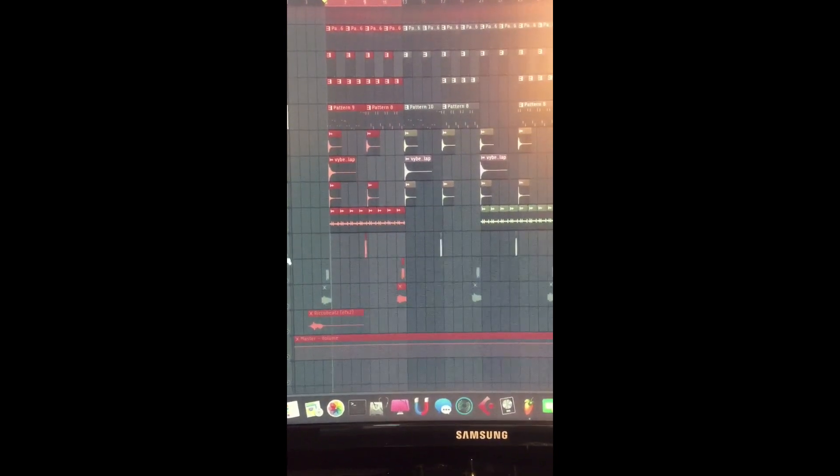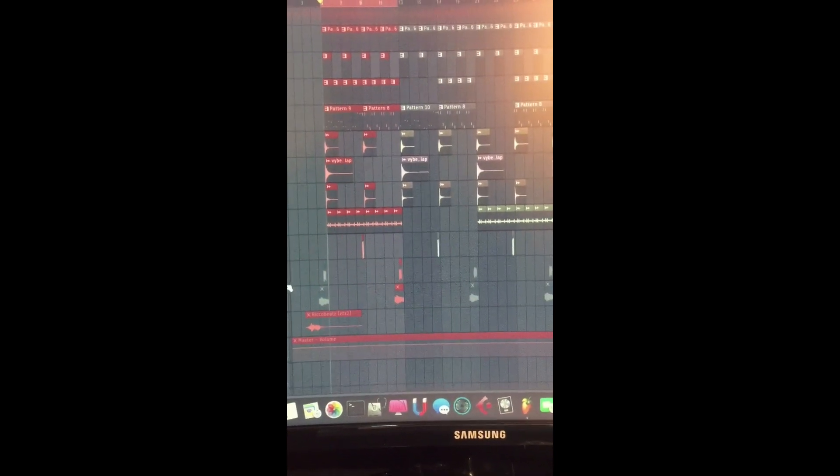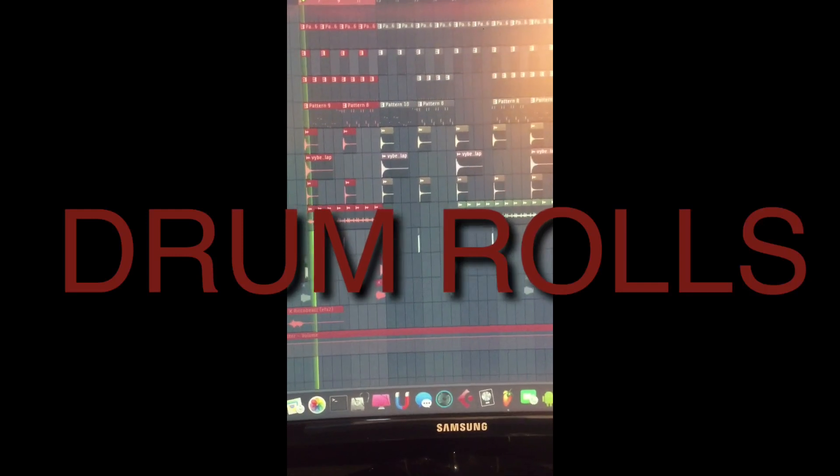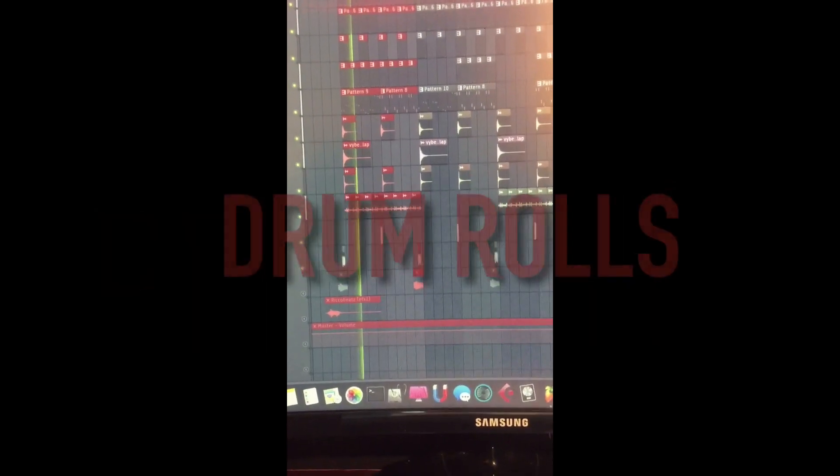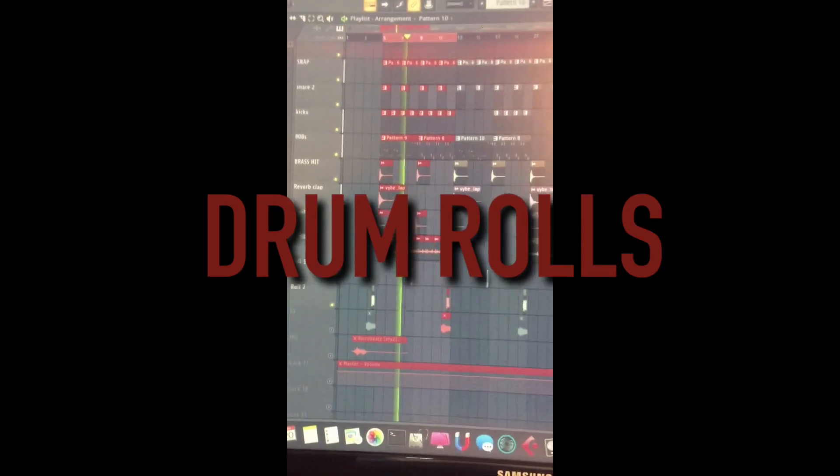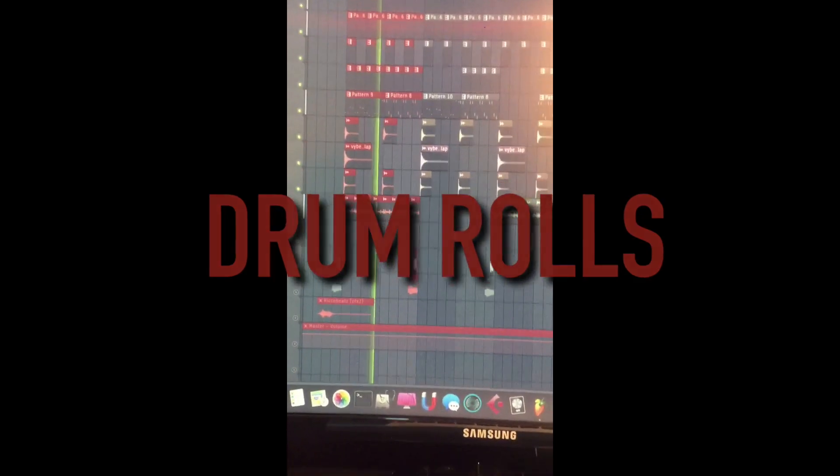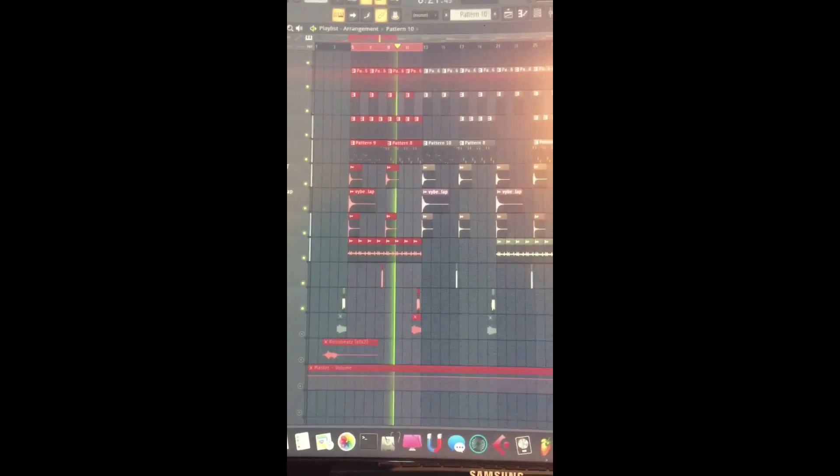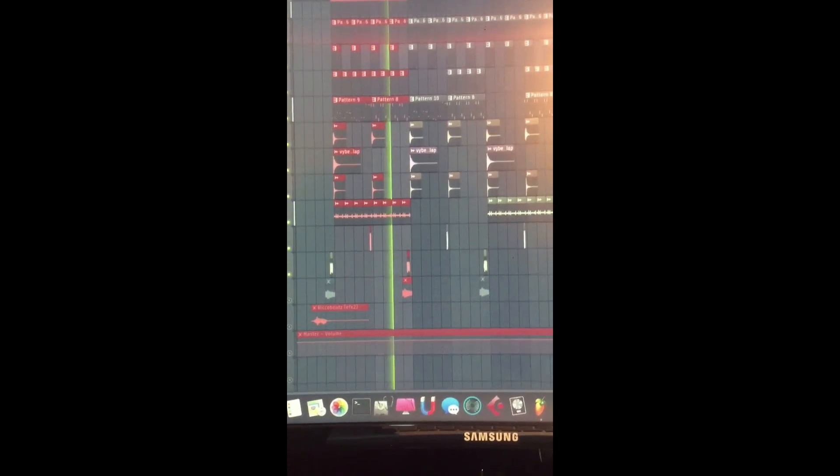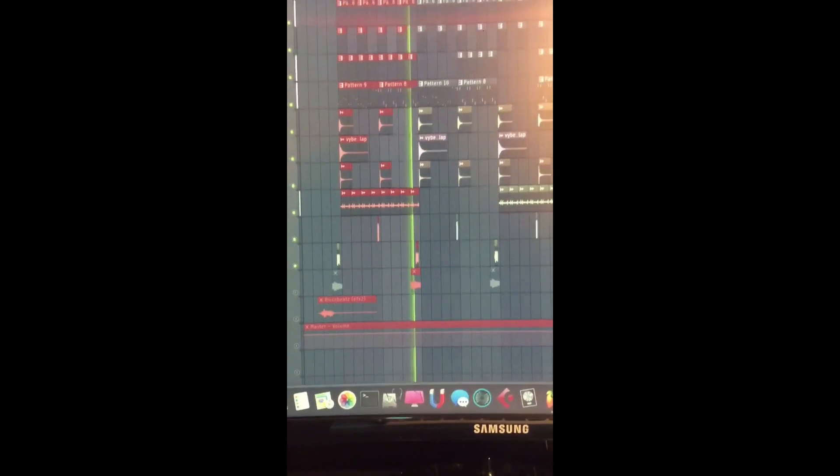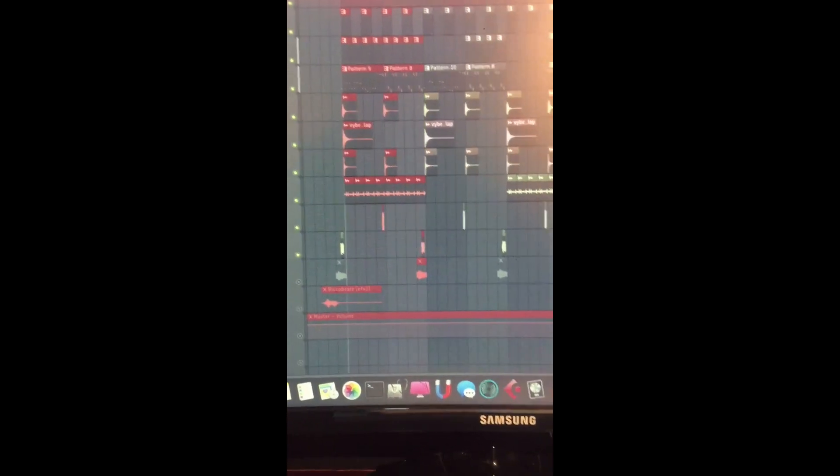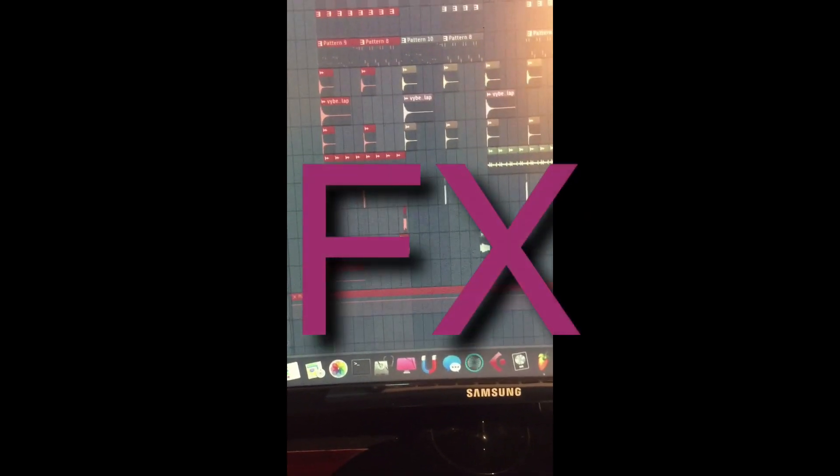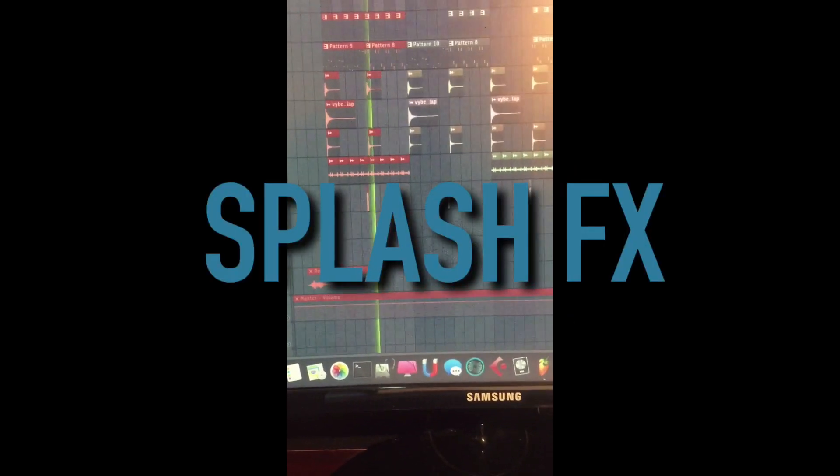Then I introduced the drum roll one and drum roll two. Check them out. And then I put the effects which is called a splash. Check it out.